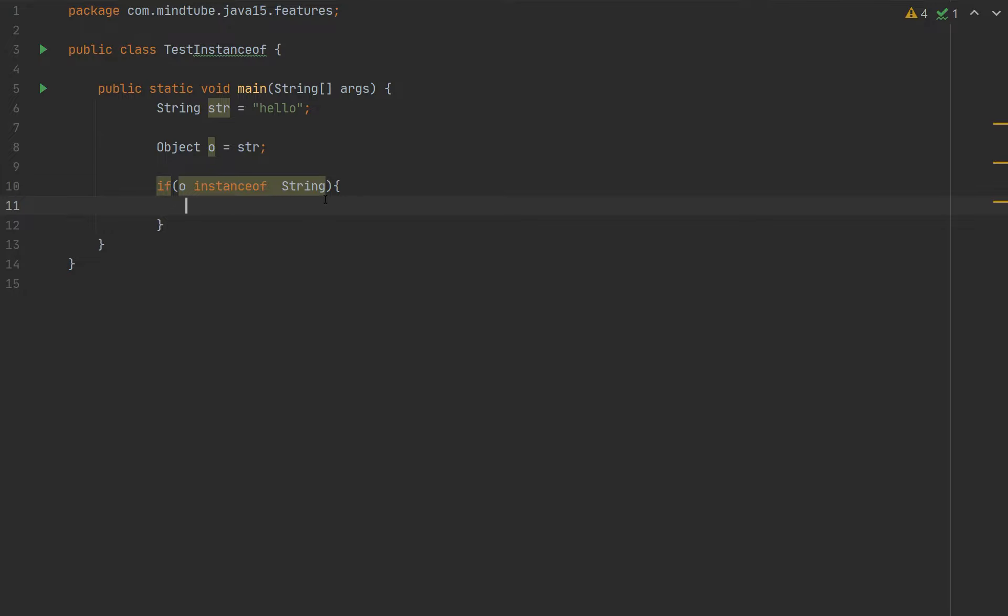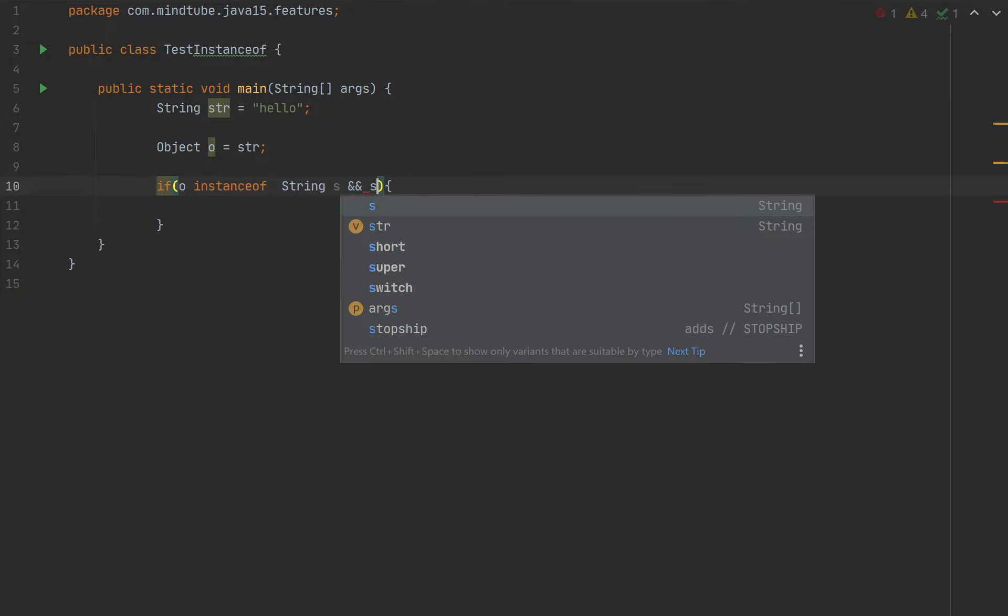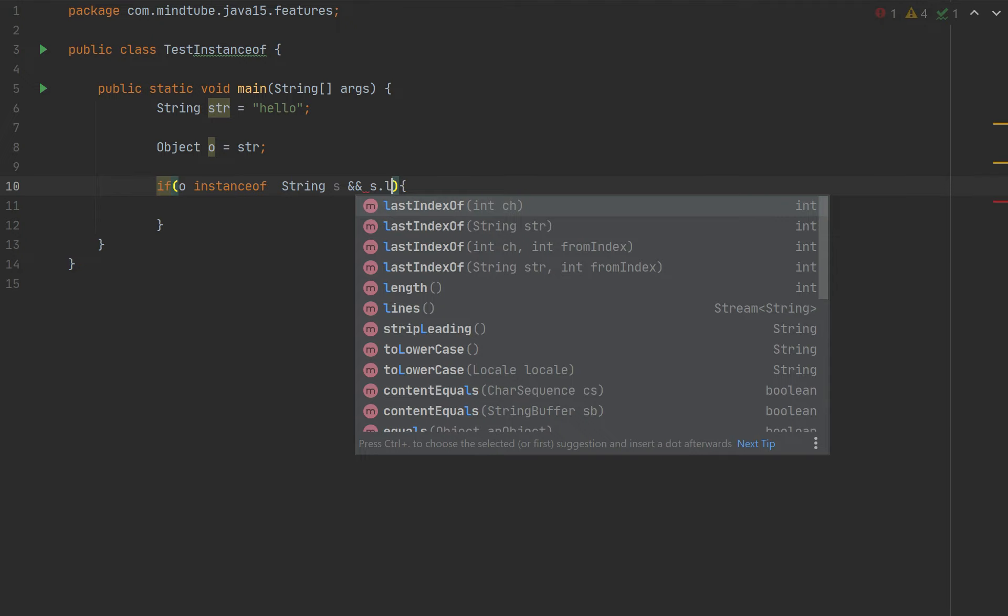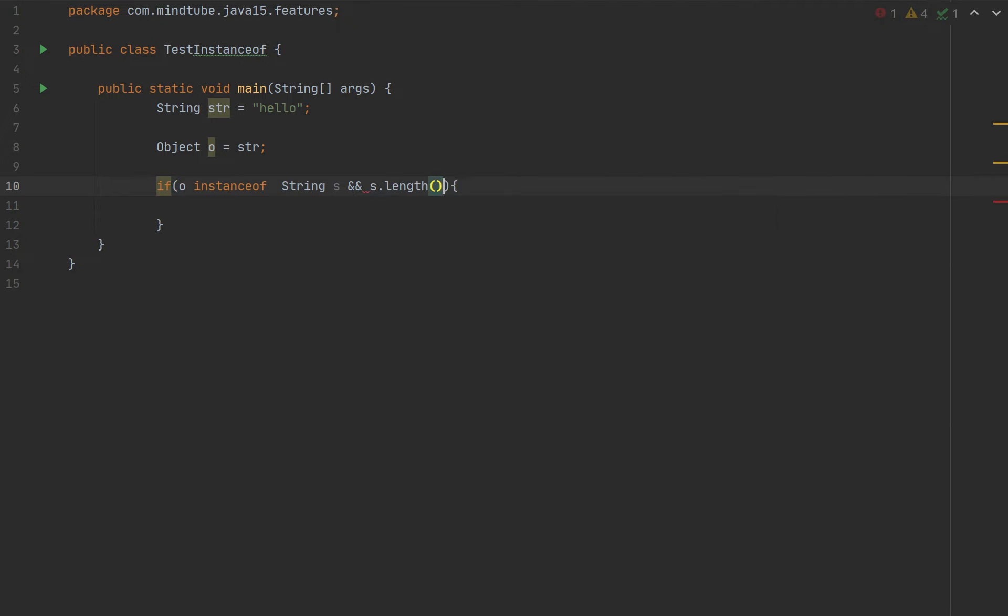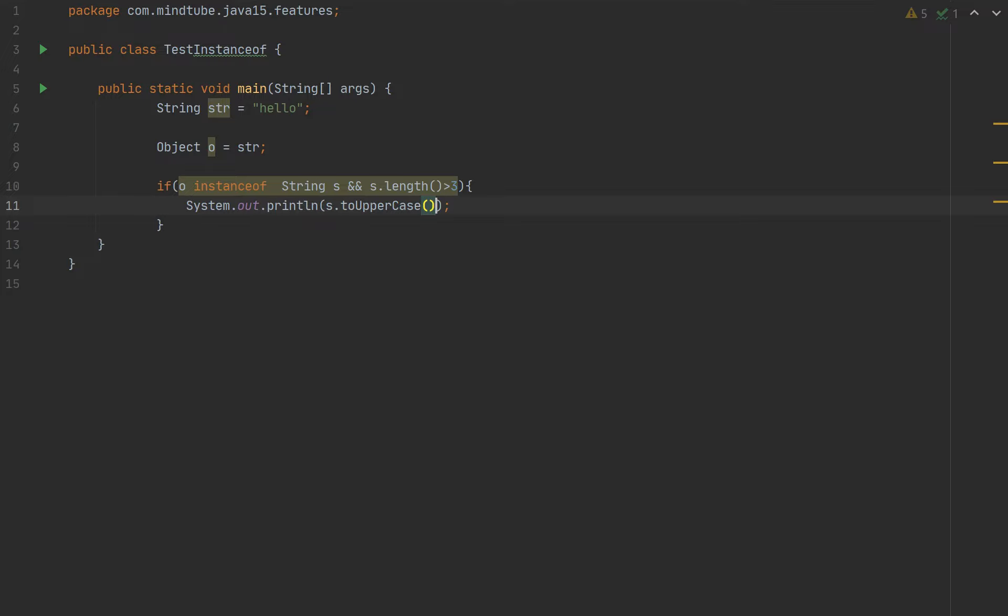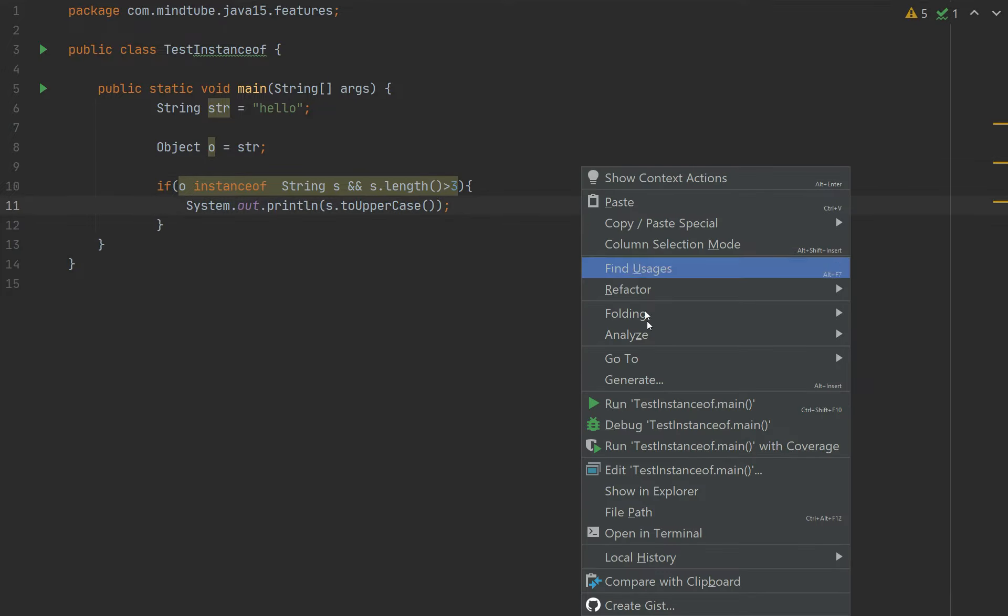If o instanceof String s and s.length() is greater than 3, then System.out.println(s.toUpperCase()). Let's try to run this one. Perfect! You get your desired output.